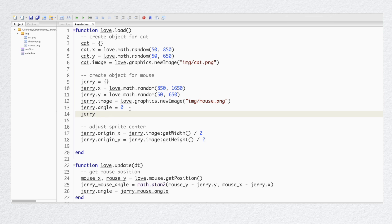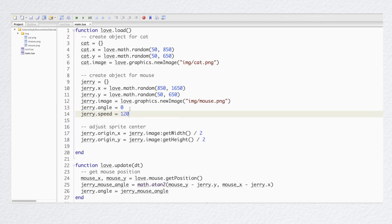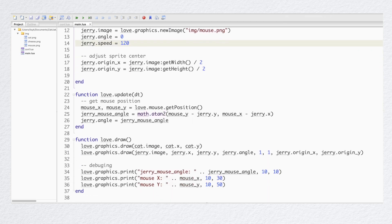For now let's just use this code. It changes the X and Y coordinates depending on the angle. First we need to add speed, then let's use these formulas. As I already promised, I'll explain what it does in detail later.